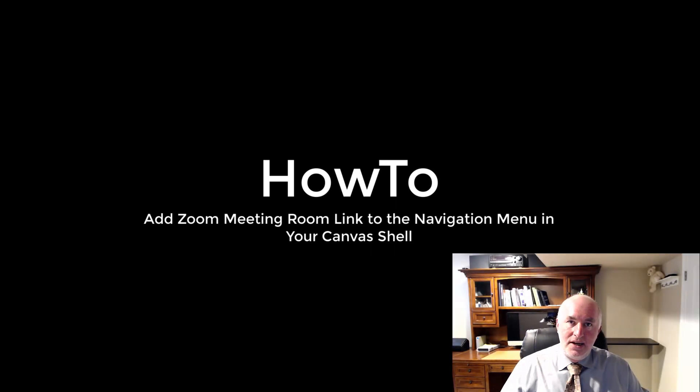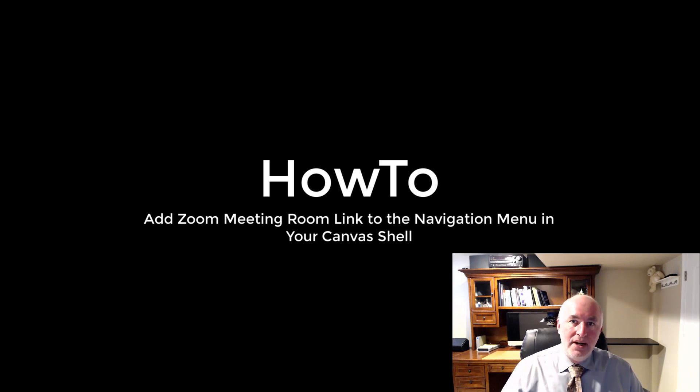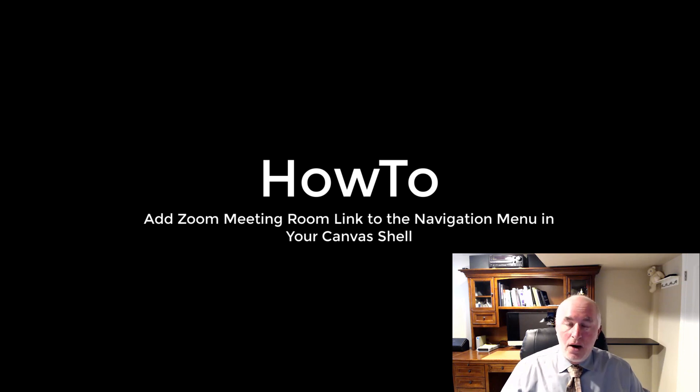Zoom adds a nice synchronous component to my online courses. I also use it in many face-to-face hybrid courses to do one-on-one meetings, tutoring, scheduled office hours, all kinds of different ways I integrate Zoom into my teaching.